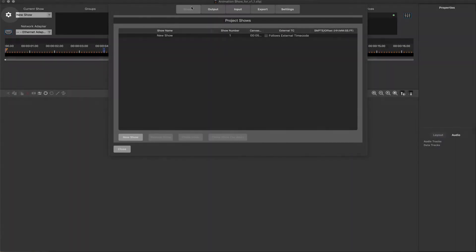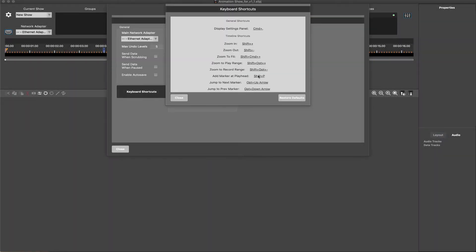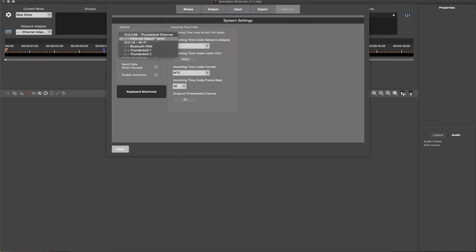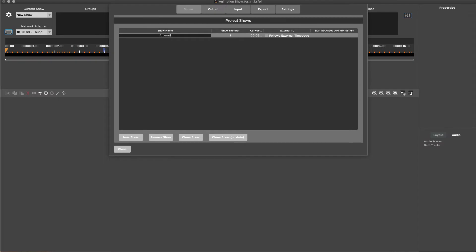The Settings tab is where global project settings are configured, such as keyboard shortcuts and selection of the connected WEGL device network. Under the Shows tab, shows can be named. Projects can also contain multiple shows.